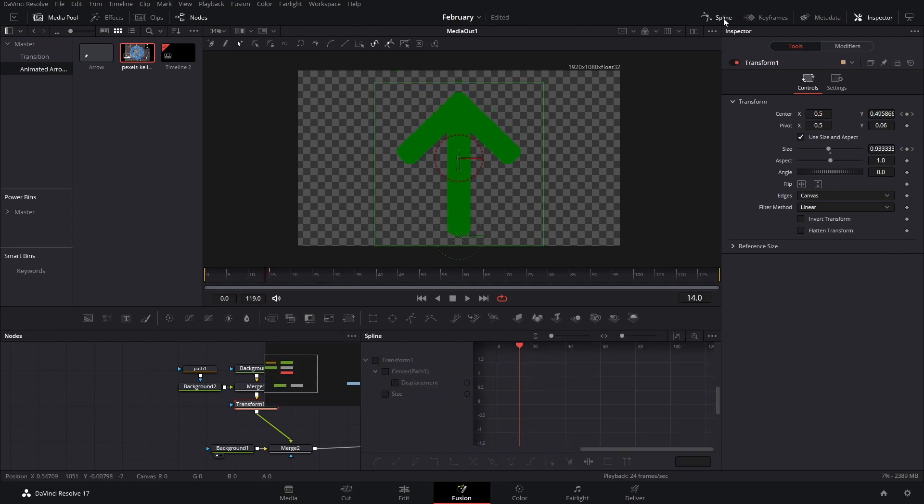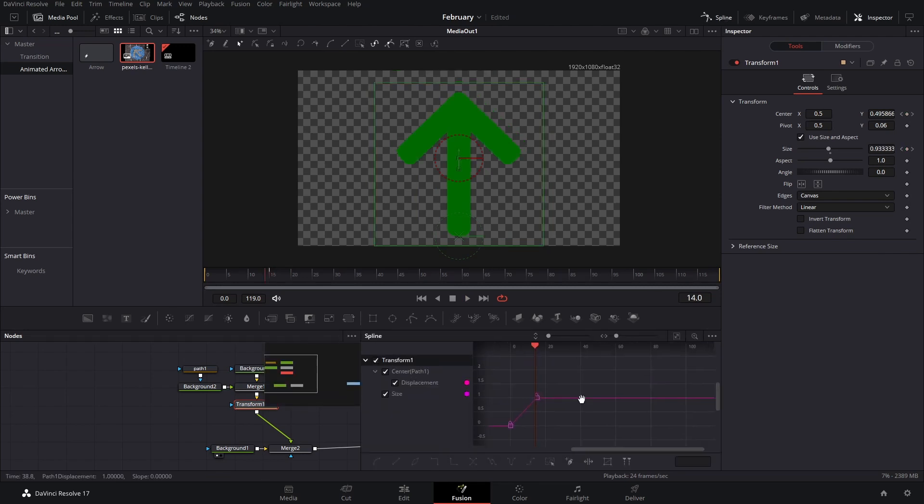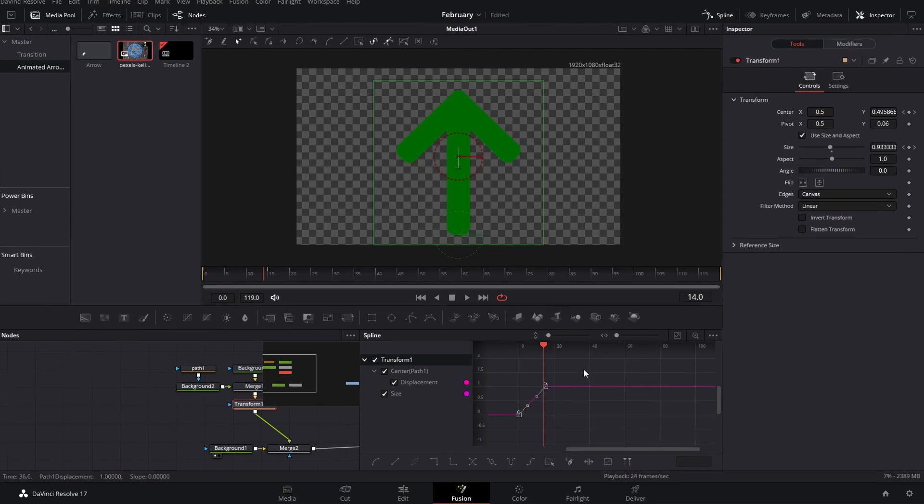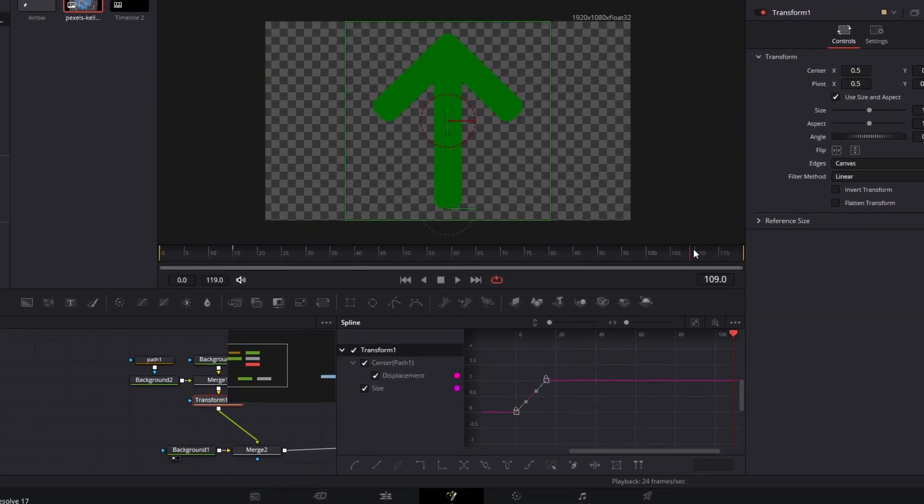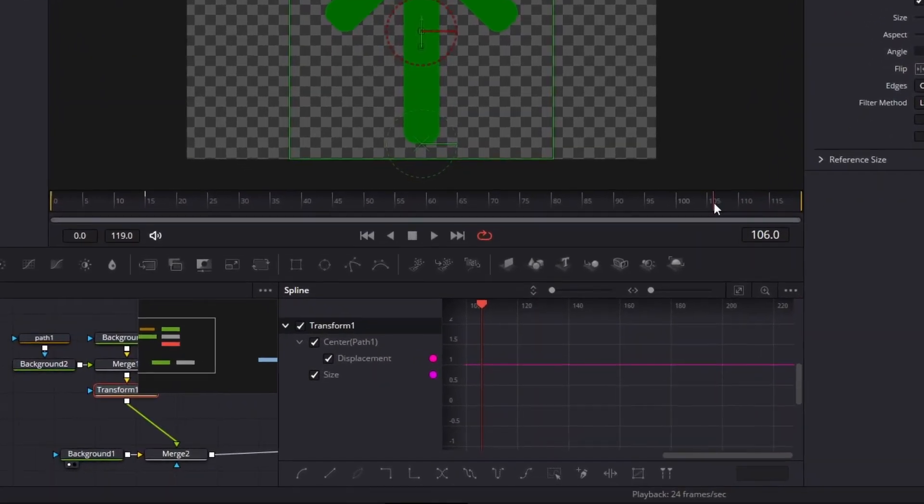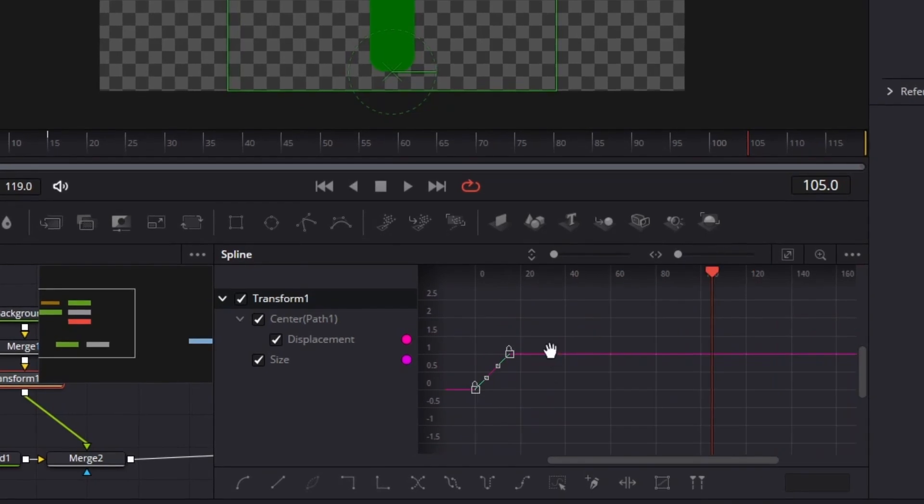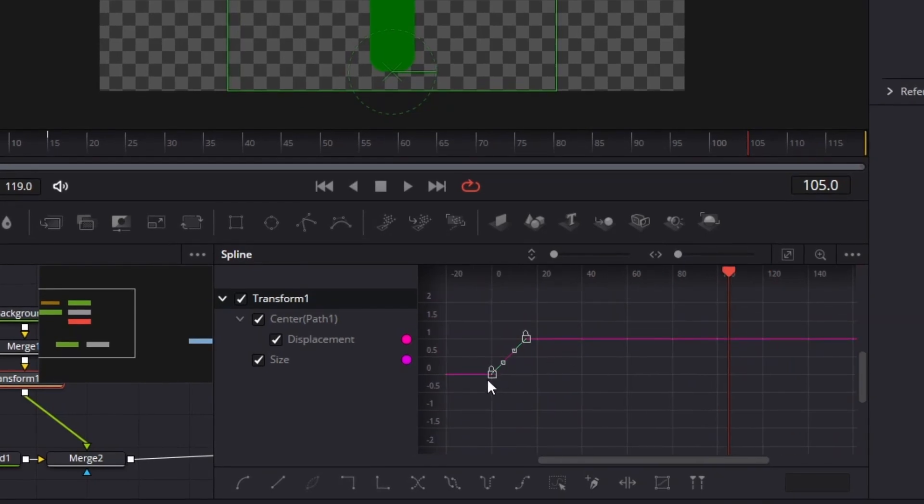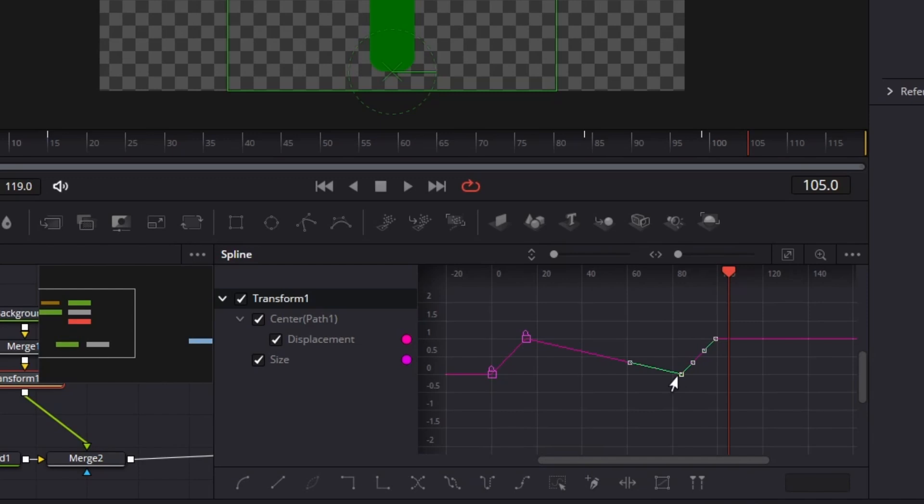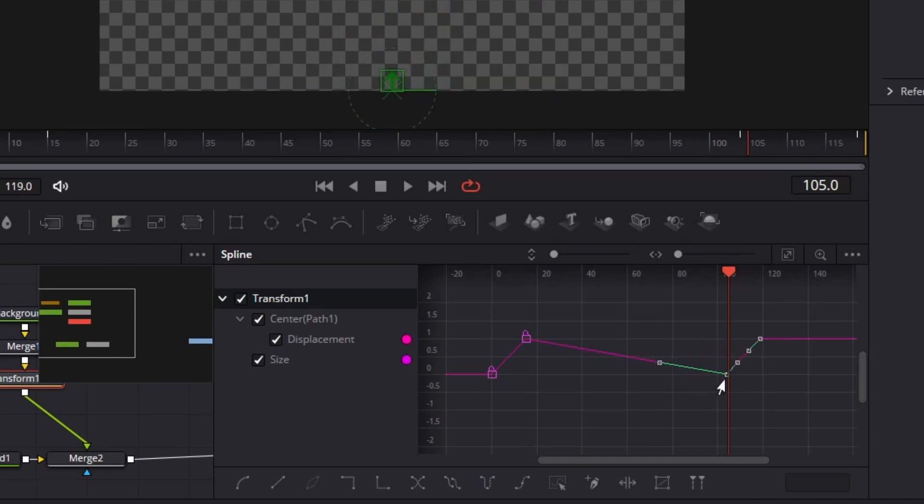We can go to the transform here in the spline. Select everything, and we're going to bring these to the end. Holding Control, we're going to copy these. Then holding Shift, we can drag this so that it doesn't move upwards.